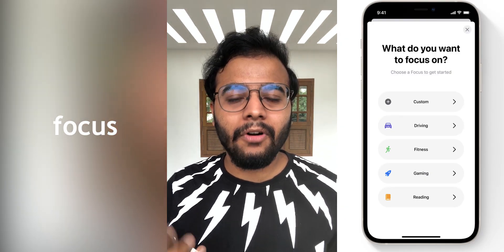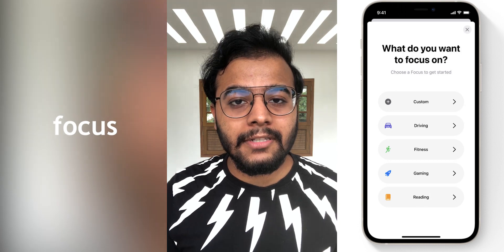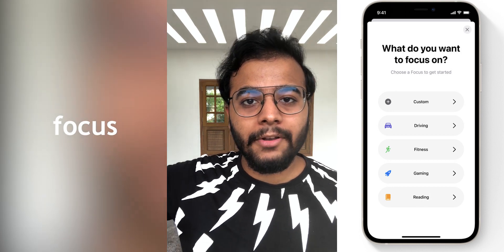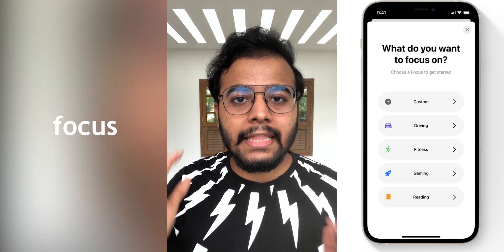You can update your focus information and filter all notifications based on your current focus mode.